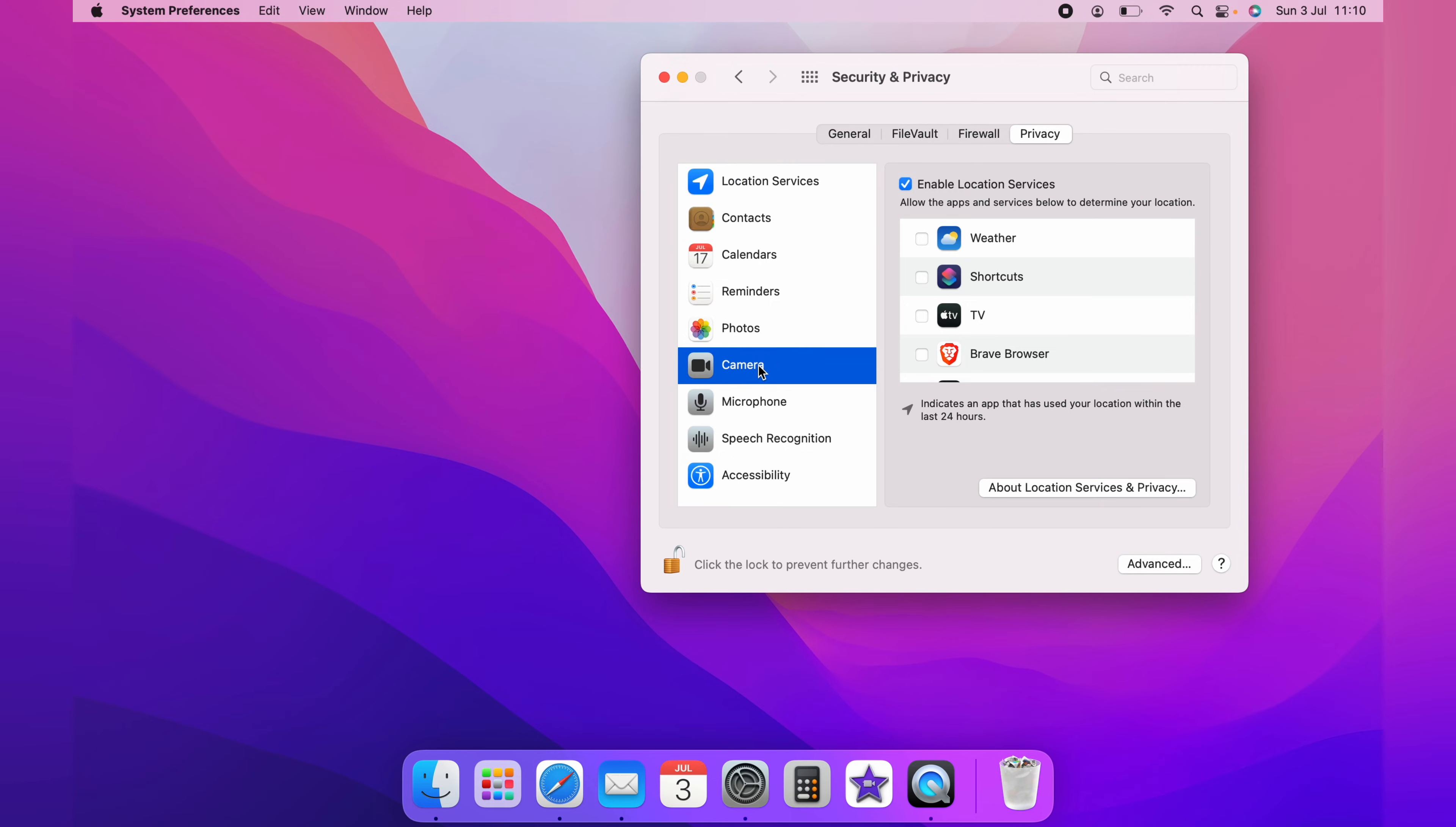You'd also want to come back down to the padlock and relock this page. And that is how you allow camera access on the MacBook.